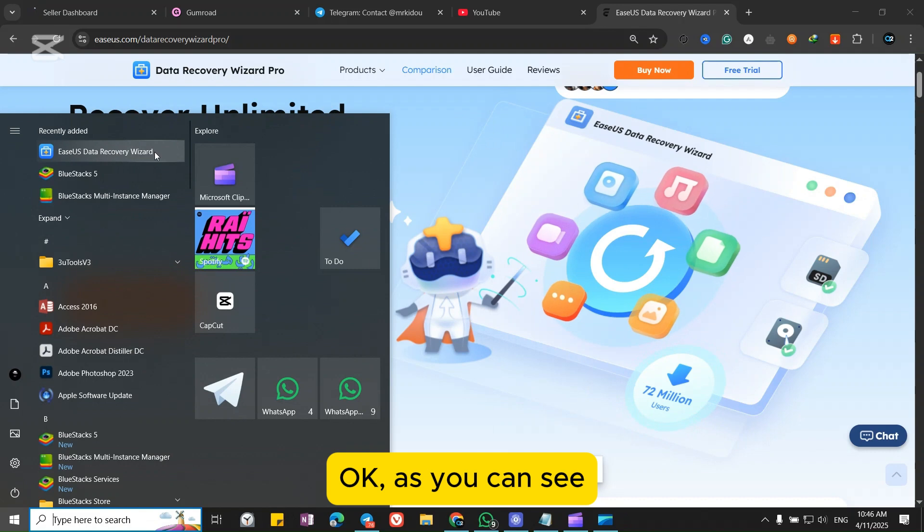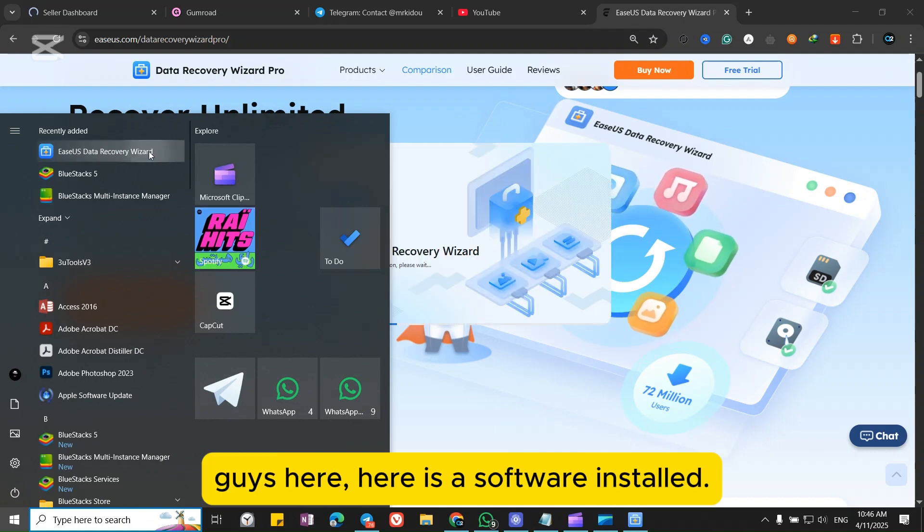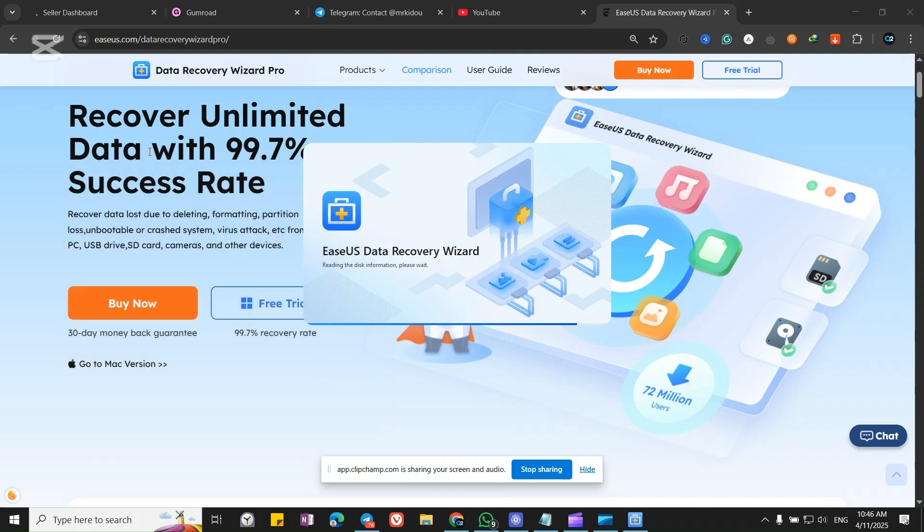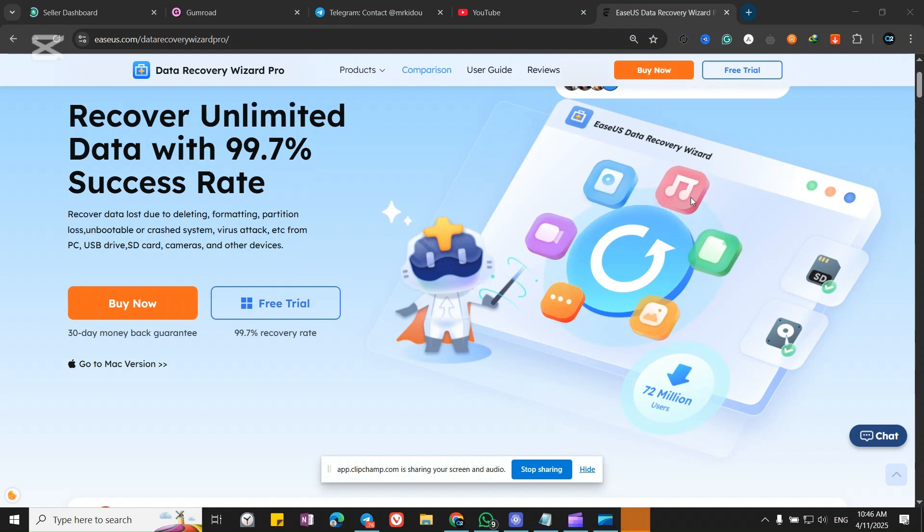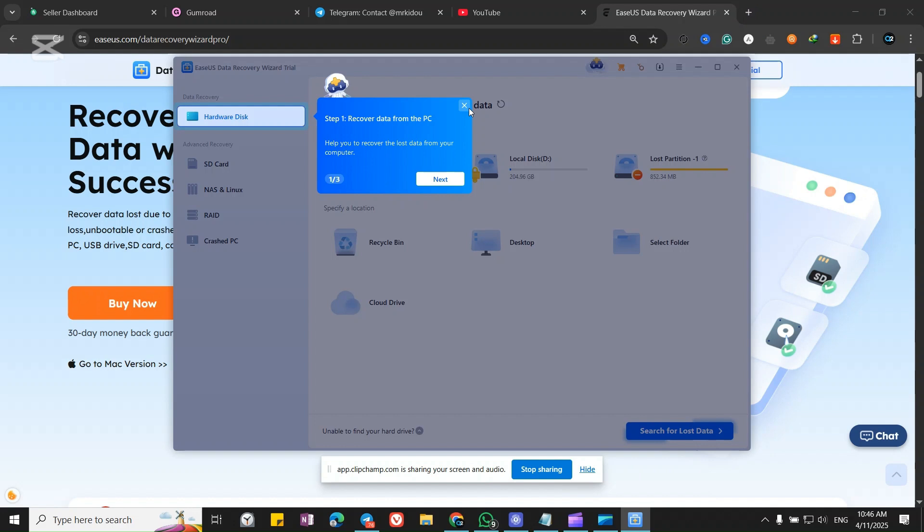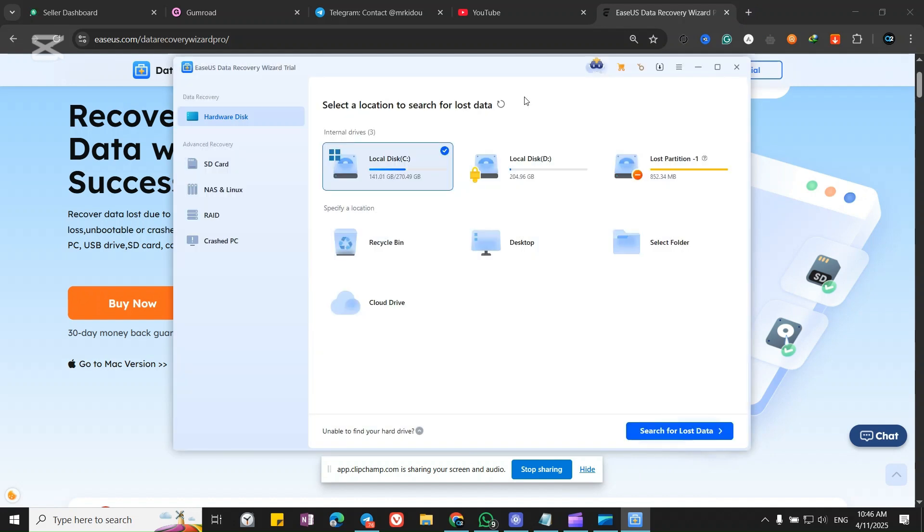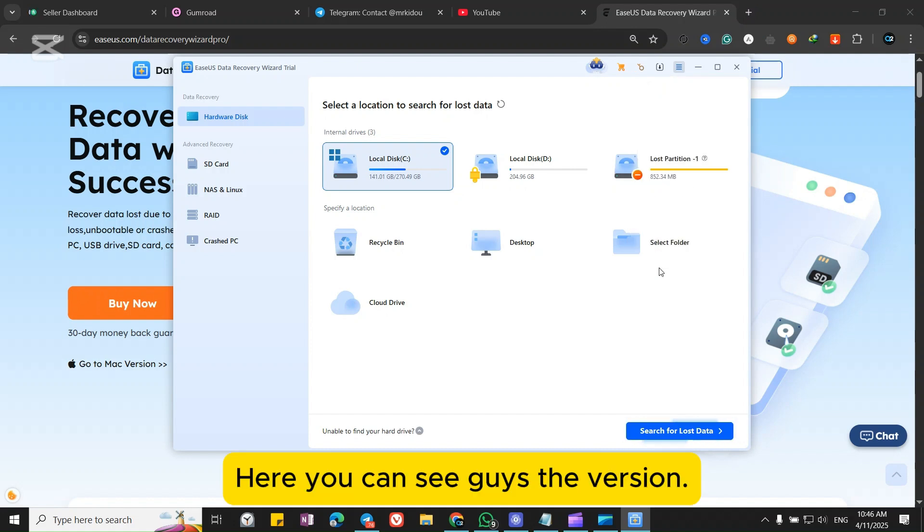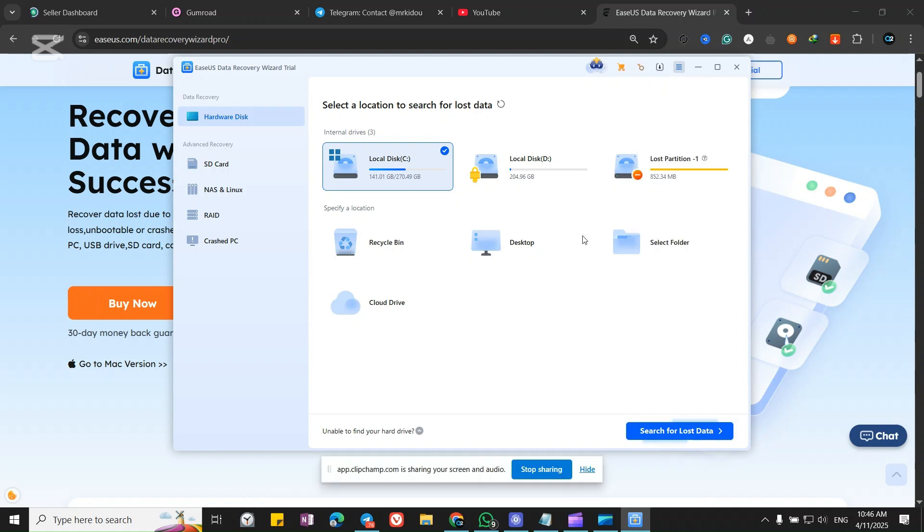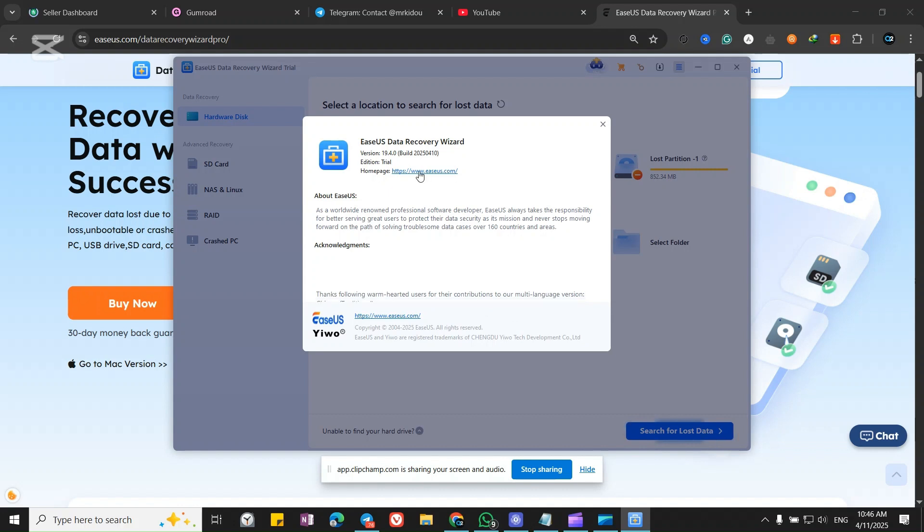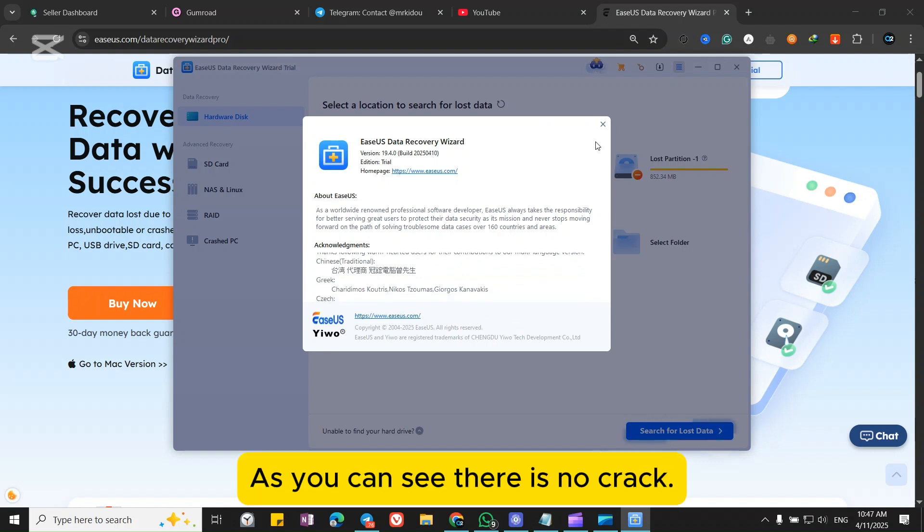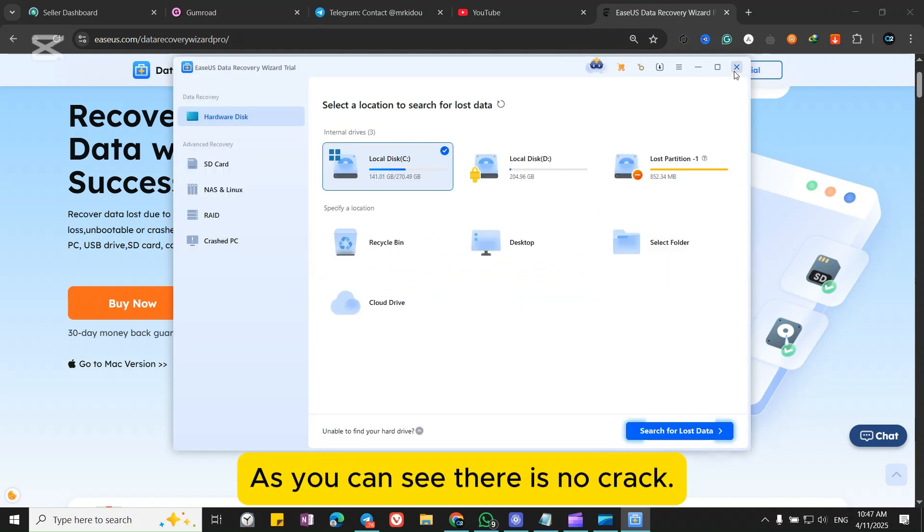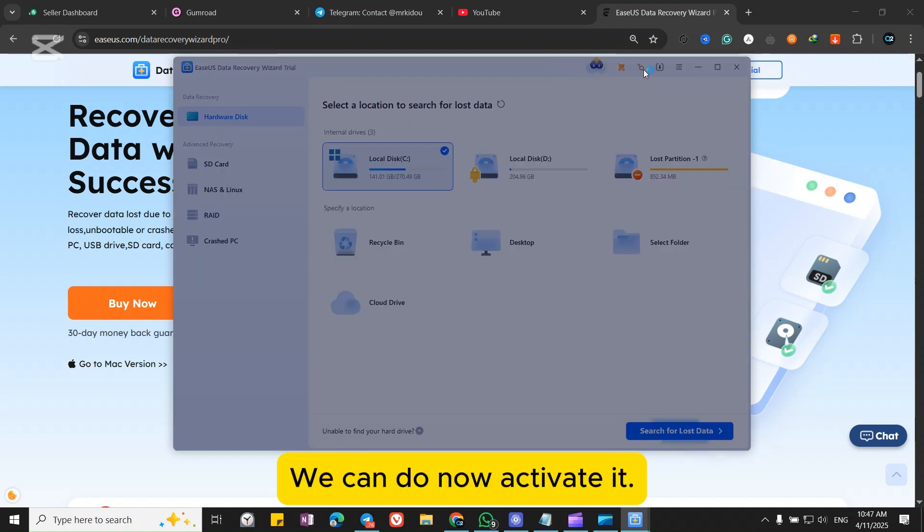Okay, as you can see guys, here is the software installed. Here you can see the version. As you can see there is no crack. We can now activate it.